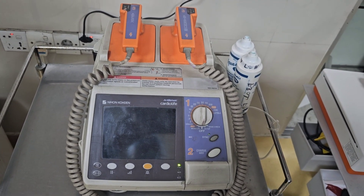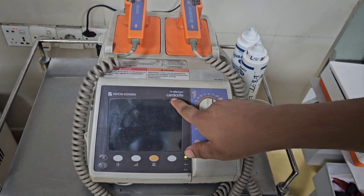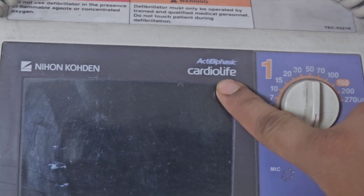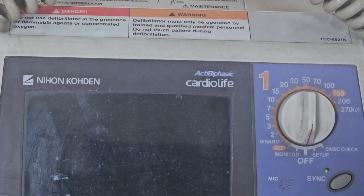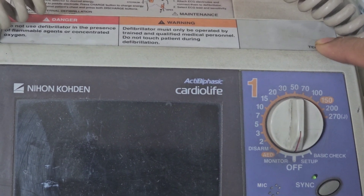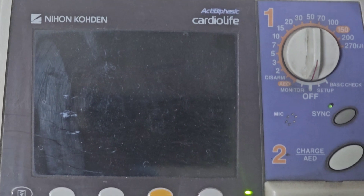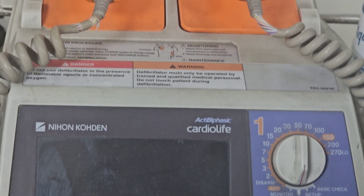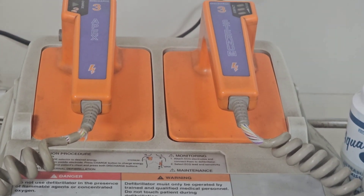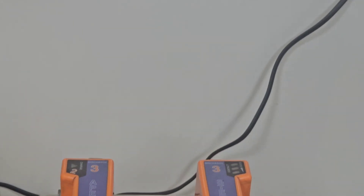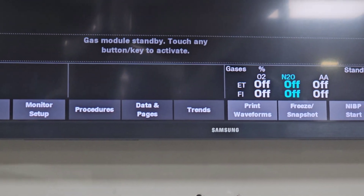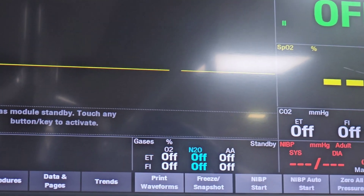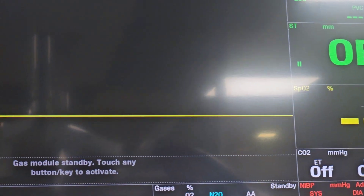We are seeing that this is a Cardio Life — that is the brand name of this machine — and it is an active biphasic type. We know there are two types of defibrillator: one is monophasic and one is biphasic. Both of them are available in different parts of our medical sector. There is a lower energy requirement in the biphasic defibrillator, and we can use it in our OT, ICU, or emergency department.